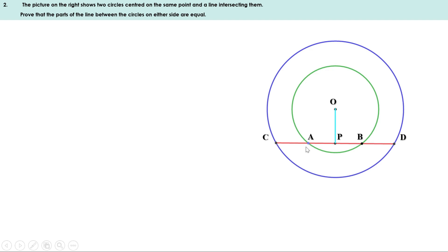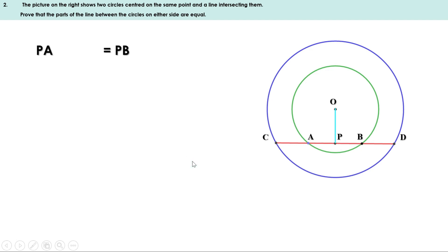We have to prove that AC and BD are equal. We know the perpendicular from the center to a chord bisects the chord. Here OP is the perpendicular from center to chord AB, therefore it bisects AB, so PA and PB are equal. In the same way, CD is a chord of the large circle and OP is the perpendicular from center to that chord. Therefore OP bisects CD, so PC and PD are equal.